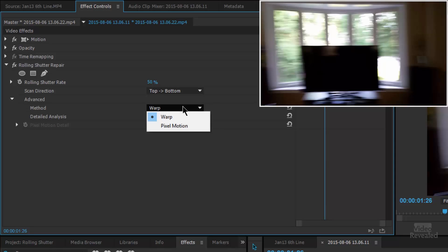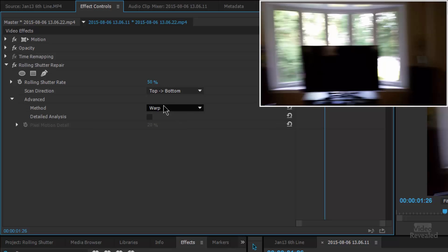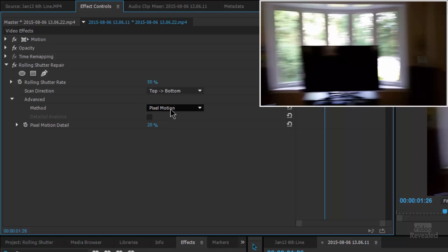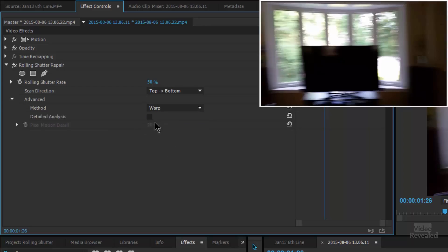We can change the method from Warp to Pixel Motion. Warp is going to be much, much faster. When Warp is selected, we can choose to have detailed analysis, which does a much better job of analyzing the frame. If we choose Pixel Motion, you can change the pixel motion detail, but this will significantly increase the time because it's using an optical flow calculation — very high end. You can try it, but it probably doesn't warrant that much processing. I'll go back to Warp and leave detailed analysis on.